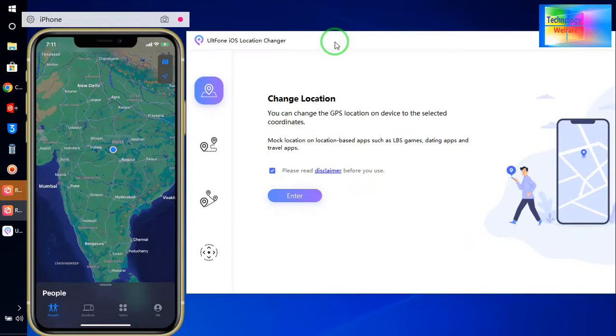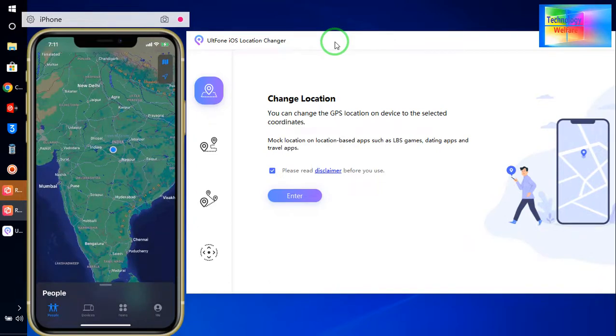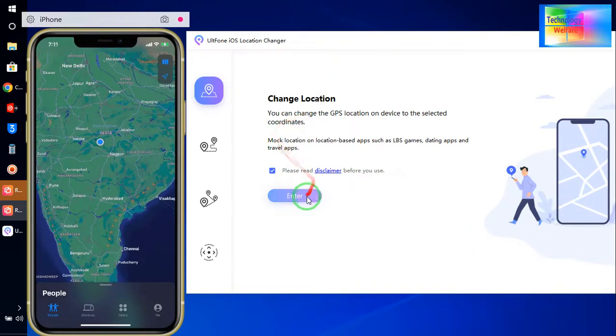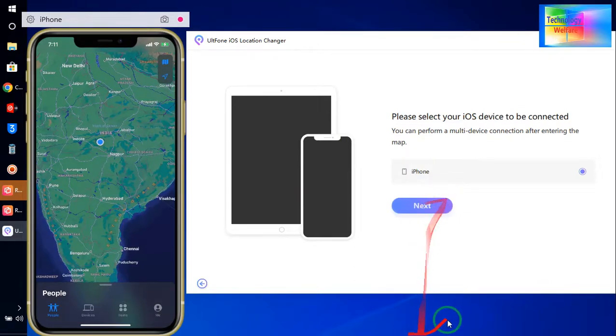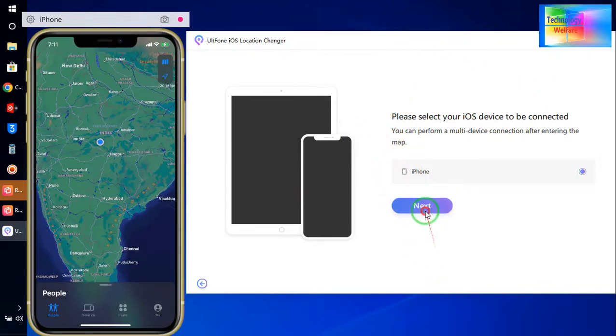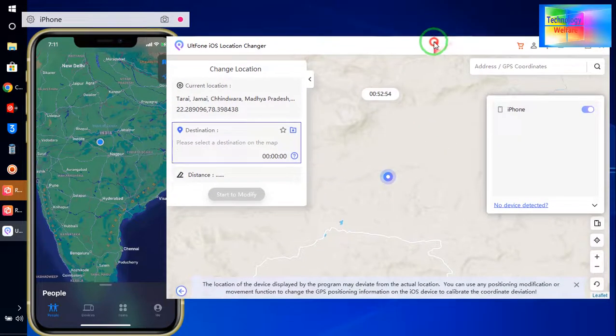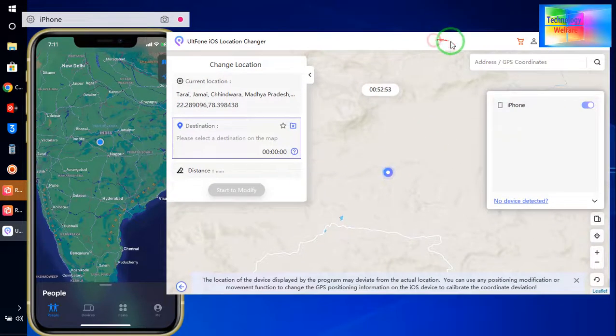I would like to connect your data cable in your laptop from iPhone device to laptop. And just now see here, it has been connected now.